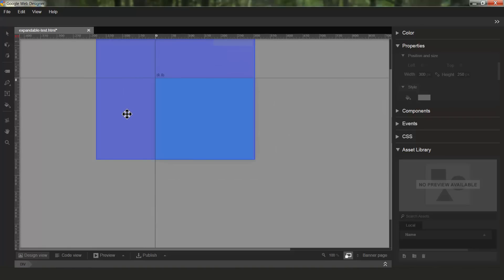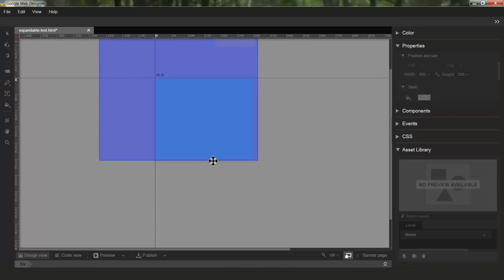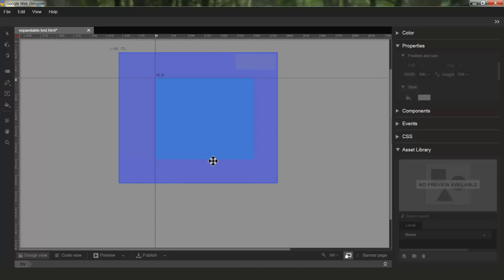You can also fine tune the position one pixel at a time using the arrow keys, or 10 pixels at a time if you hold down the shift key and use the arrow keys. Also if you want to quickly reset the positioning, there's a context menu option for that.